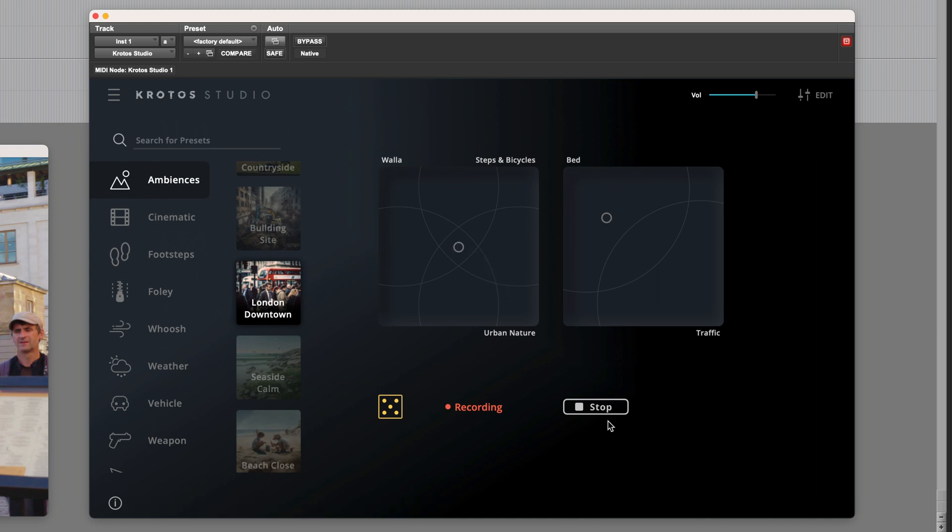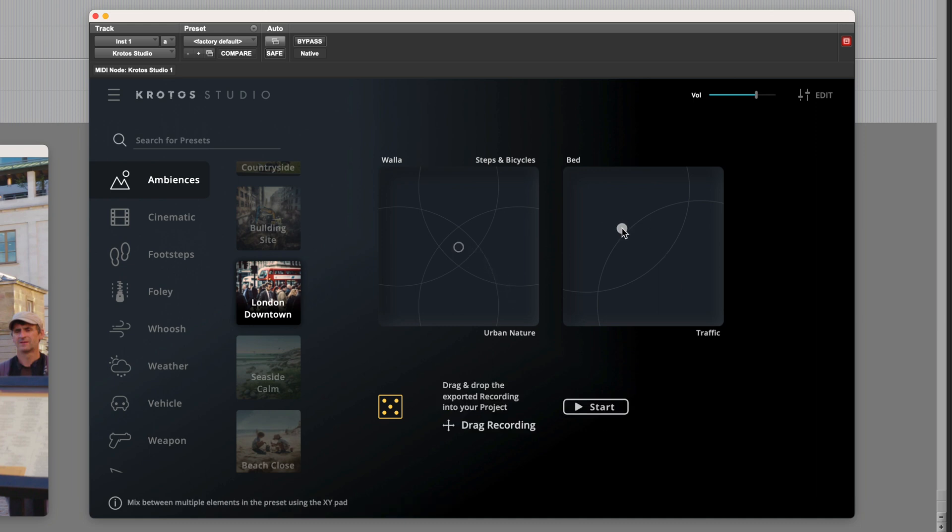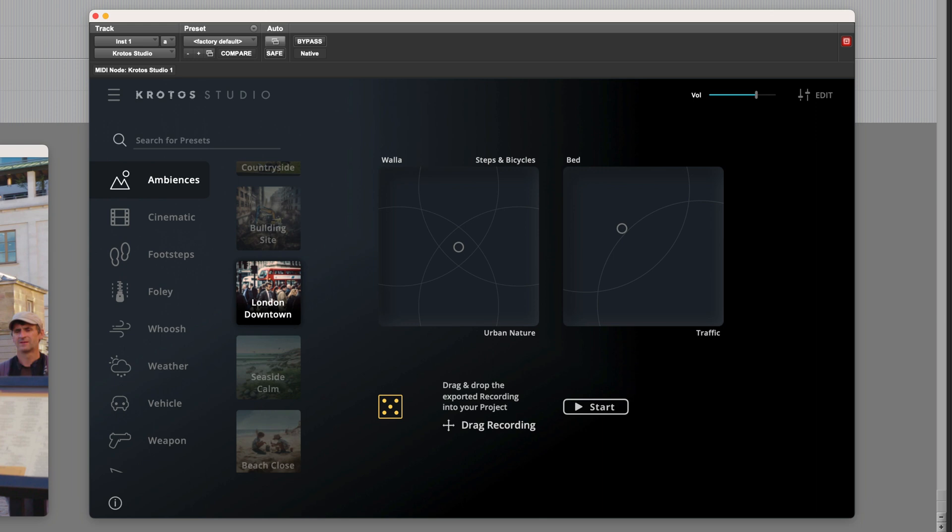Or we could push it over to bed. So actually, to demonstrate another feature, I'm going to keep this right in the middle, because I'd like to use the multi-out feature.